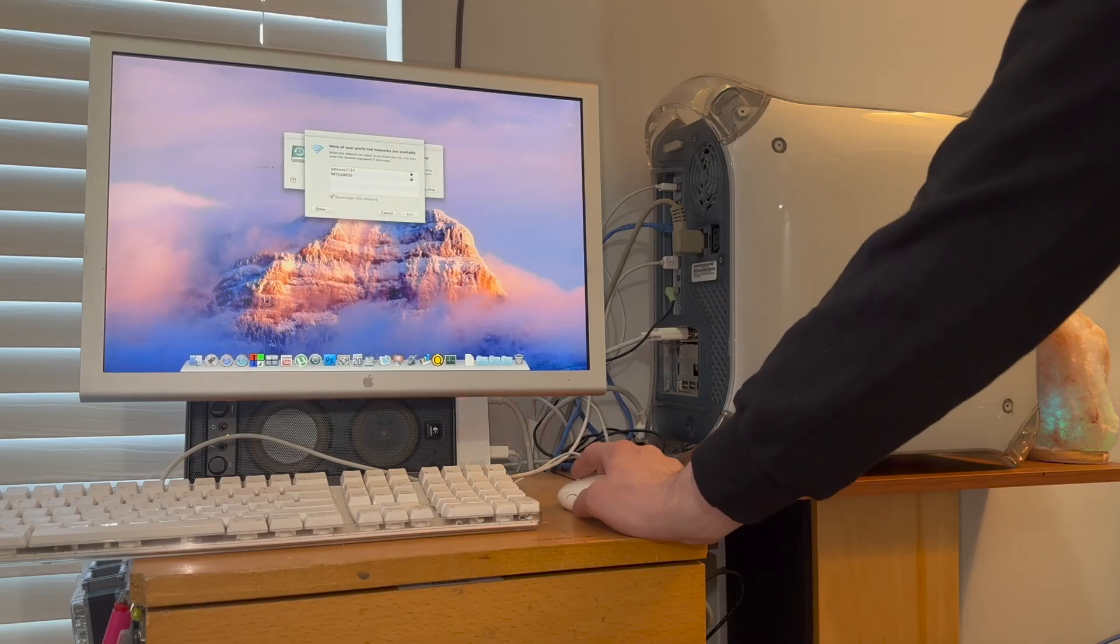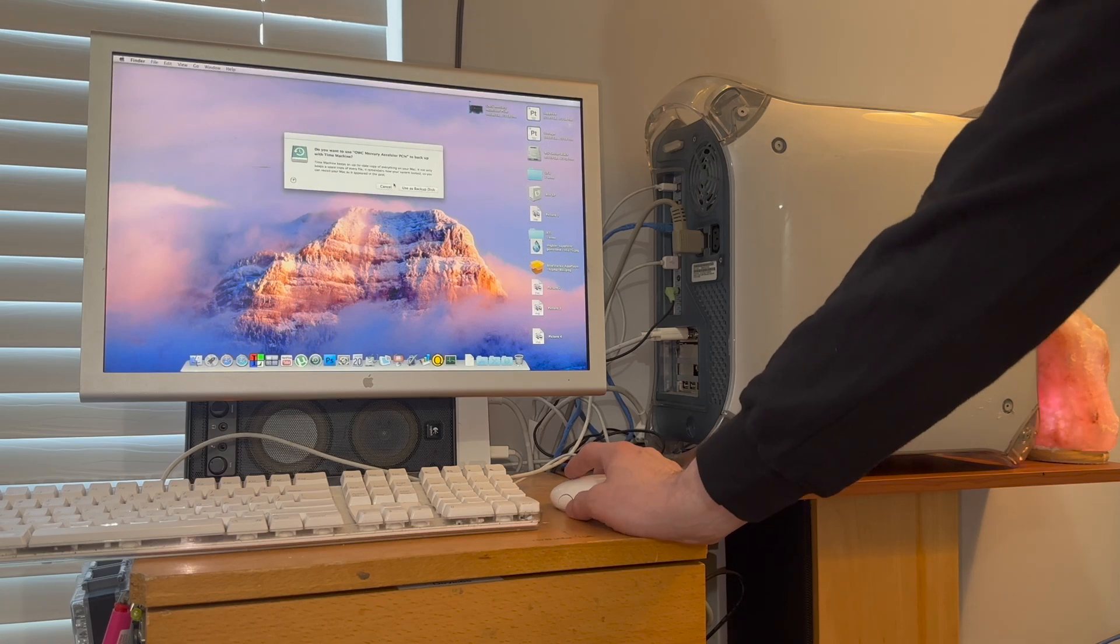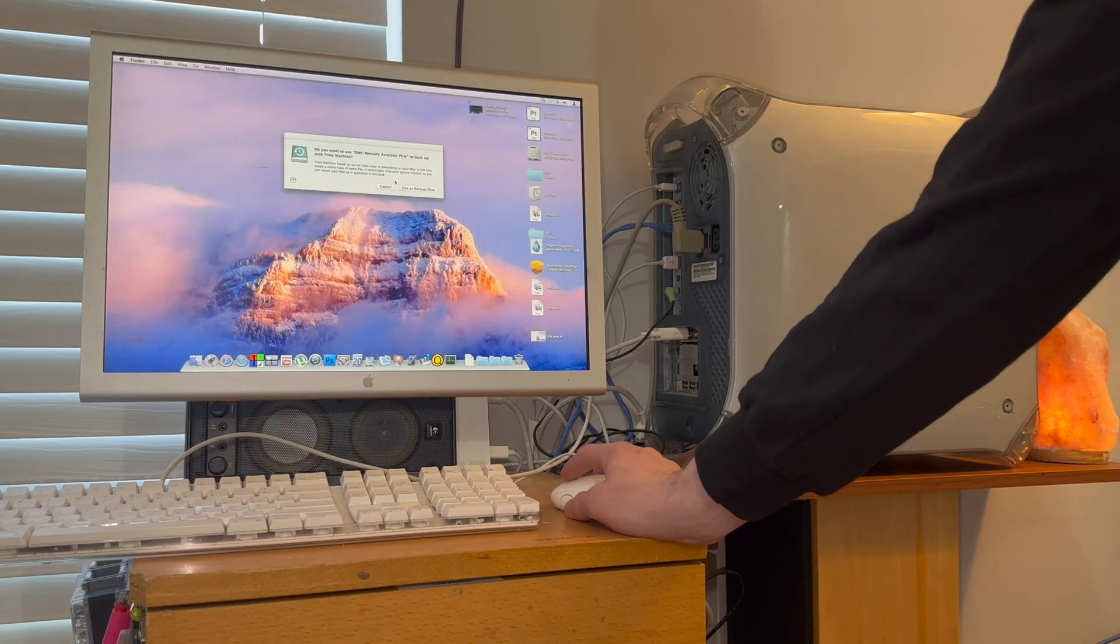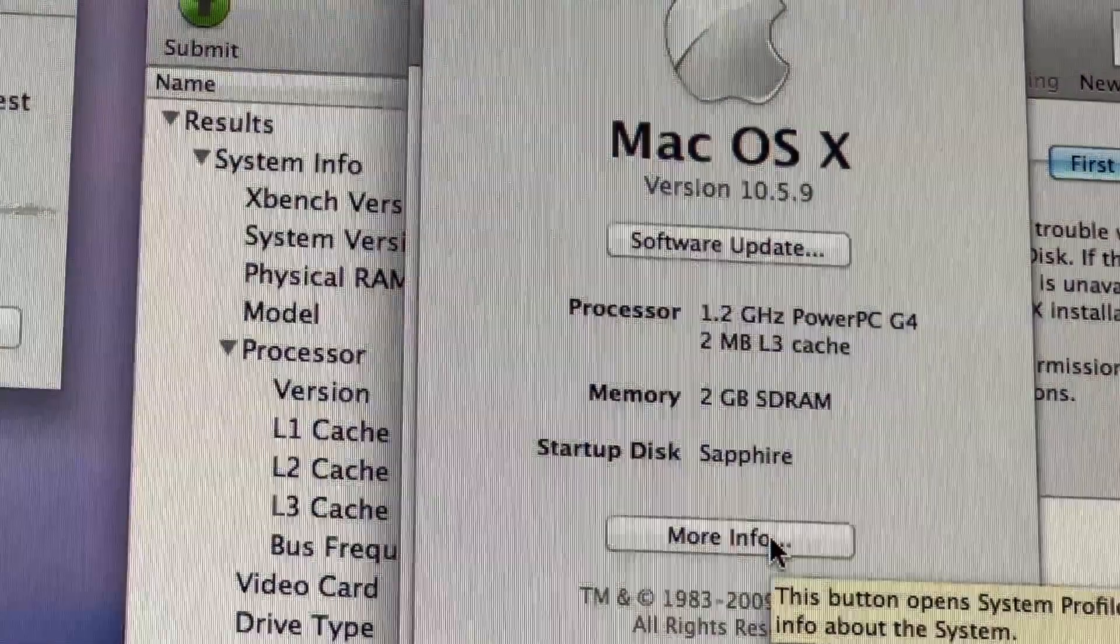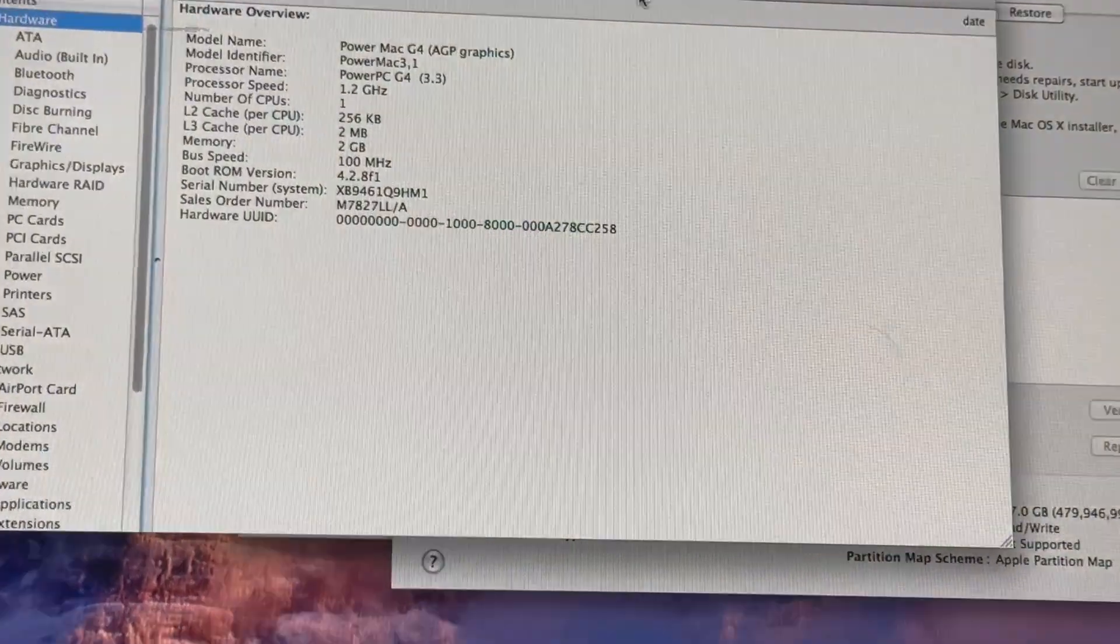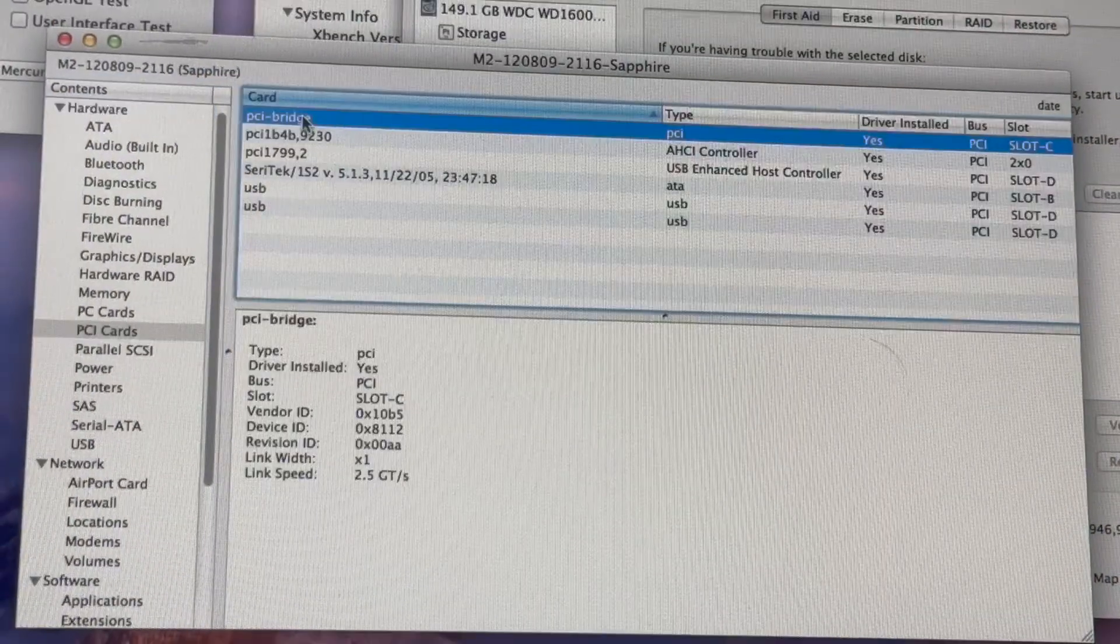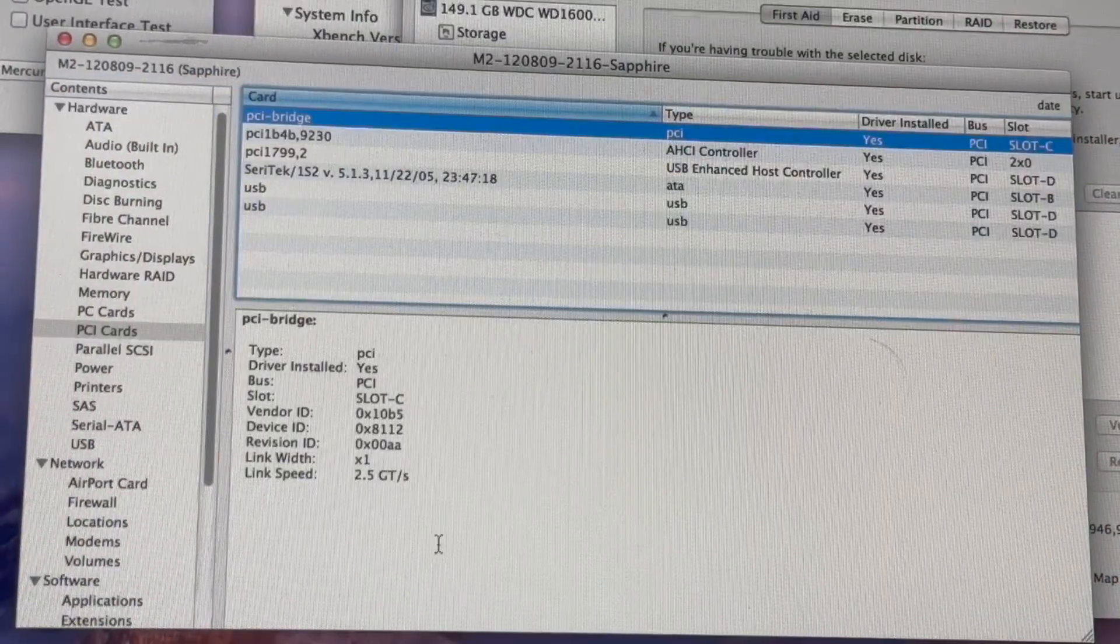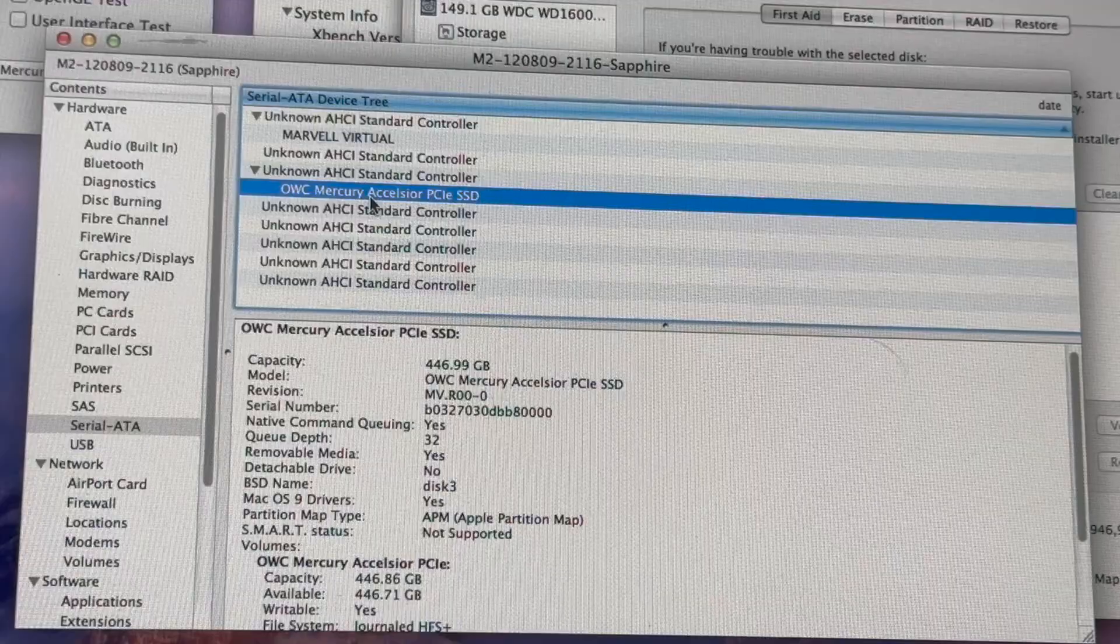Whoa, it works. It's asking me if I want to use it as a backup disk. This right over here is a 1999 PowerMac G4 AGP graphics. PCI to PCI Express bridge. Would you look at that?